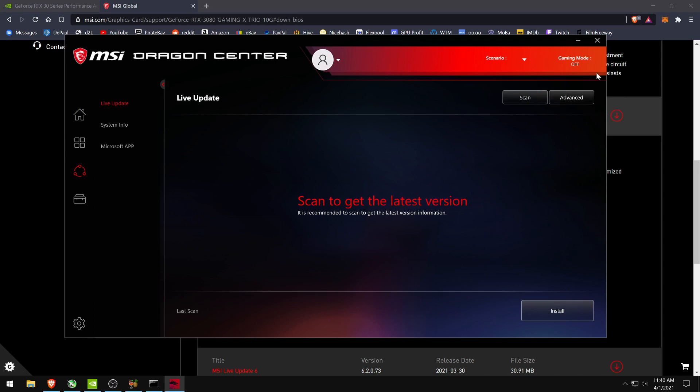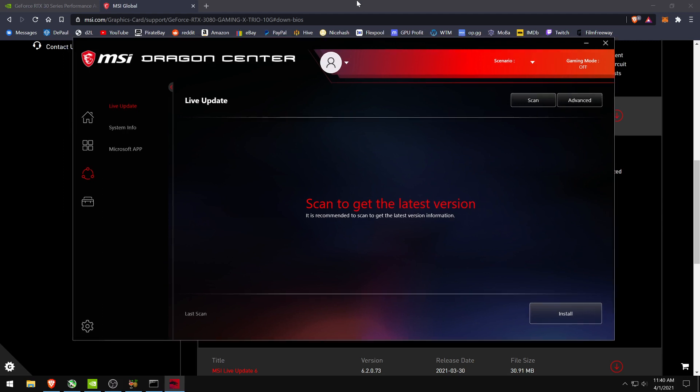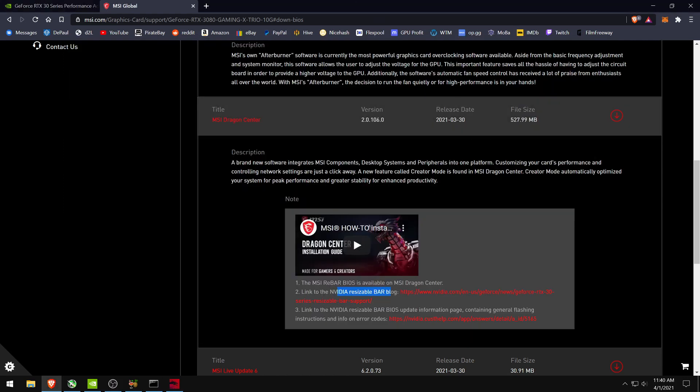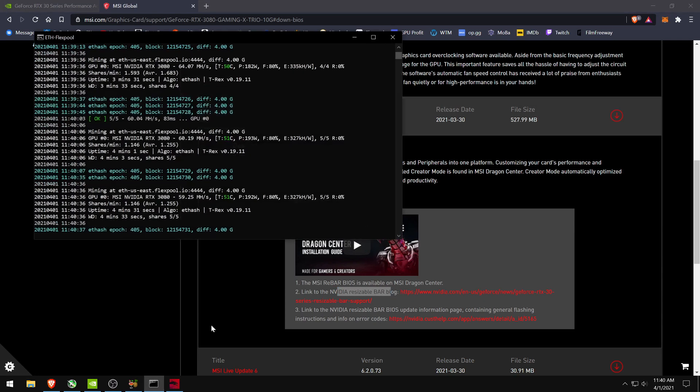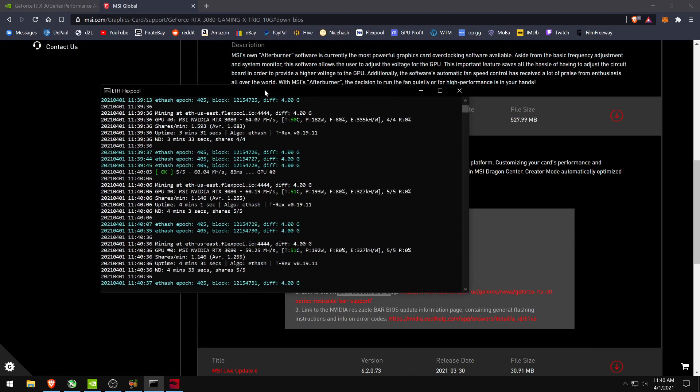But it should find the sort of hidden BIOS that MSI has released for this resizable BAR thing. And with that BIOS I believe it has finally fixed the bug which was causing Ethereum problems.